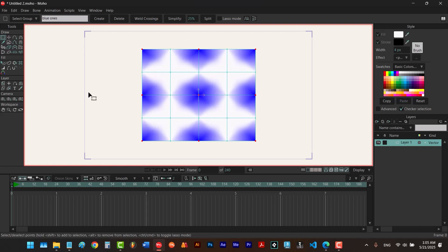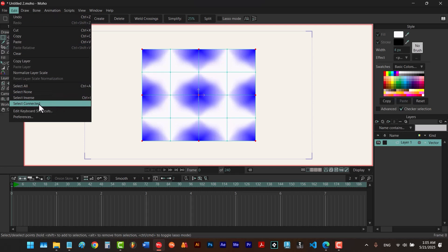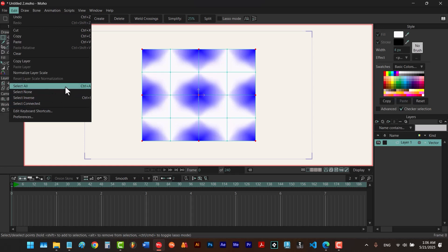To group these points, hit G to select the select points tool. Here we click and type our favorite name — I want to call them 'blue ones' — and then hit create. Now whenever you deselect your points, to reselect them you just go here and choose 'blue ones'. To select the rest of the points, go to Edit and choose Select Inverse, or use the shortcut Ctrl+I.